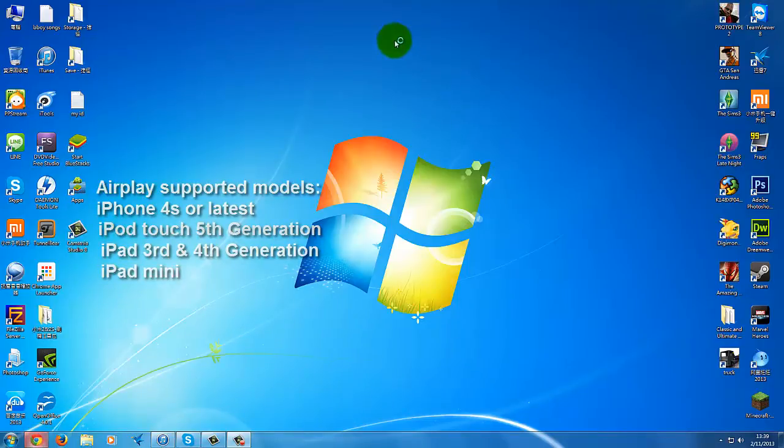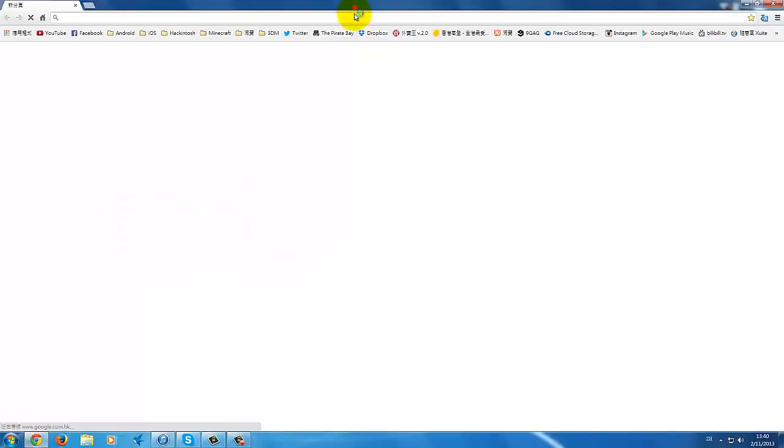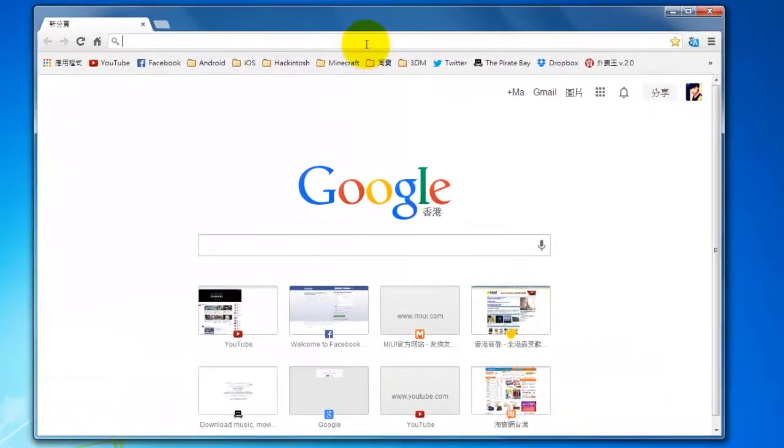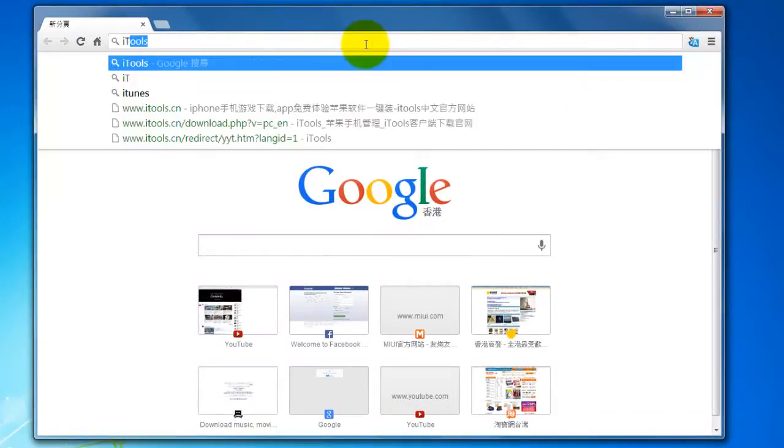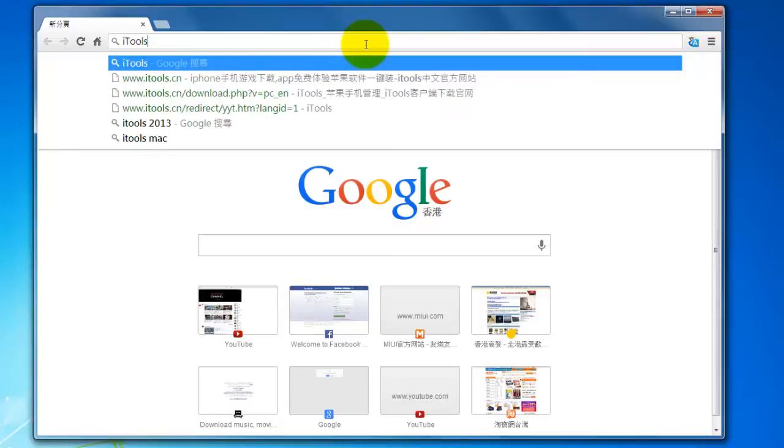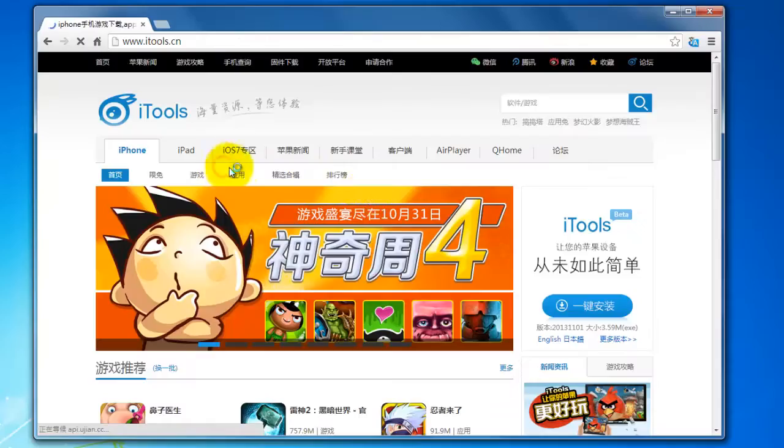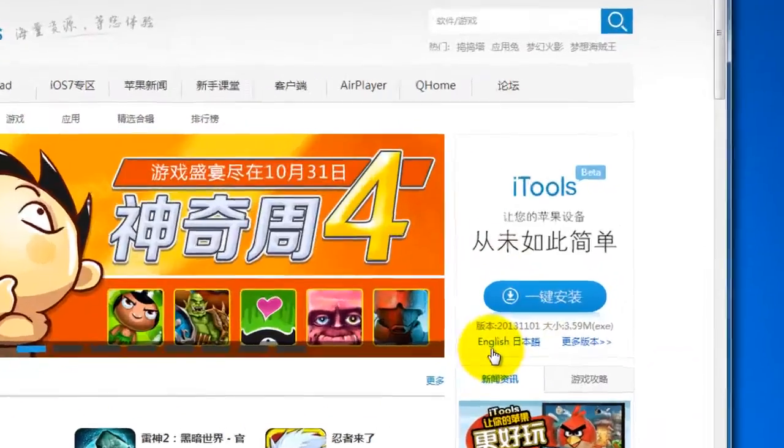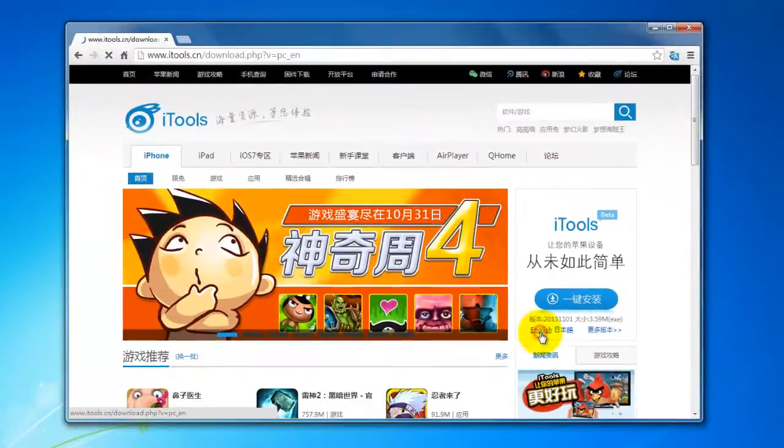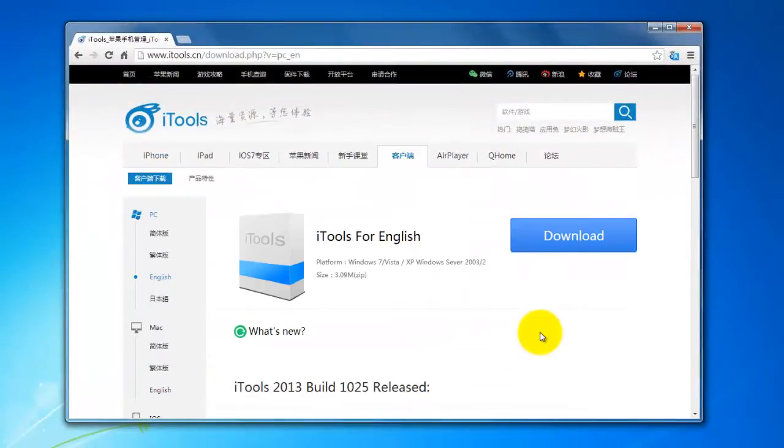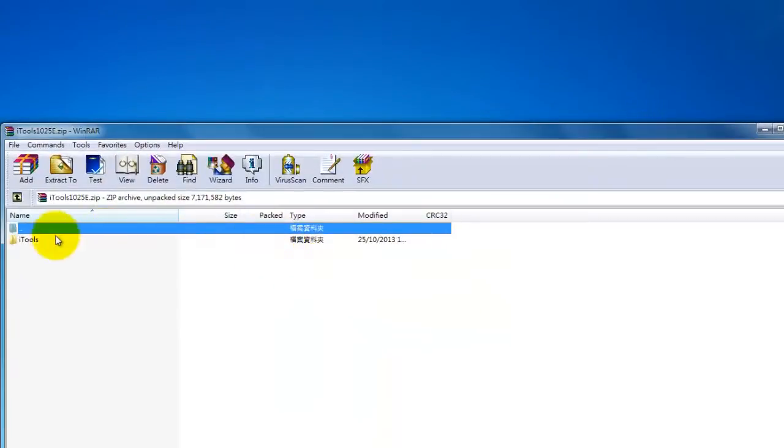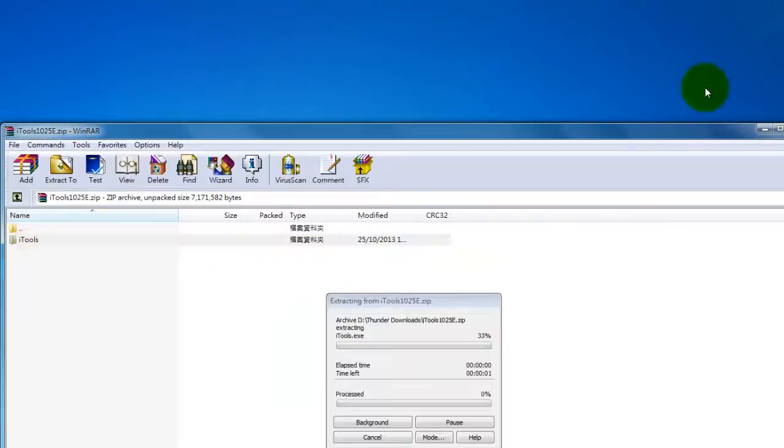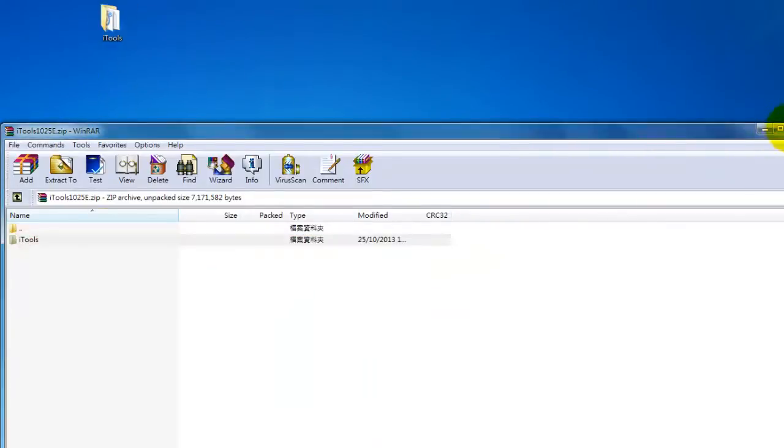First, go to Google search and type iTools and click the first result. You can see the English version is available, so just click it and download it and extract to anywhere you want.